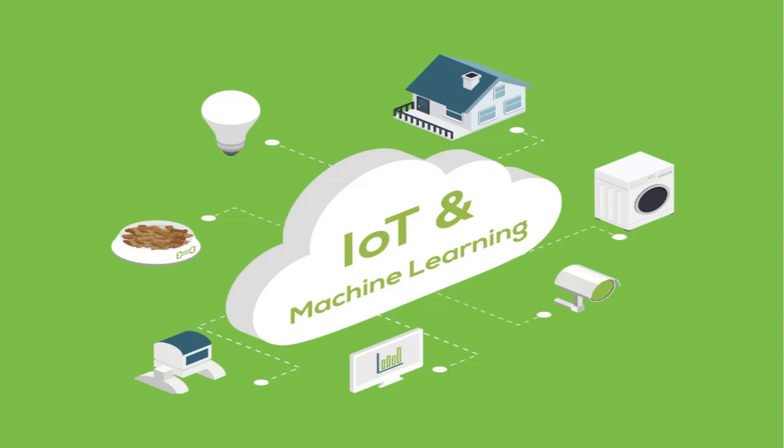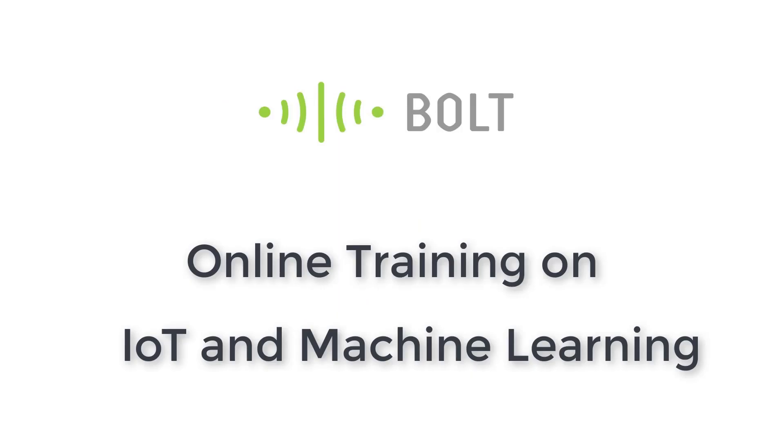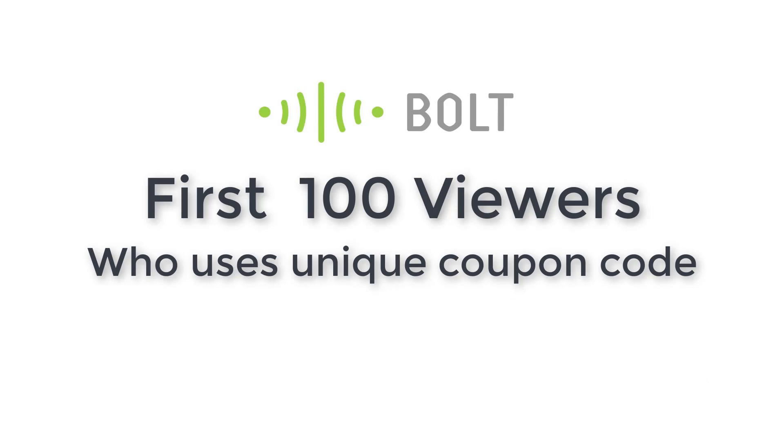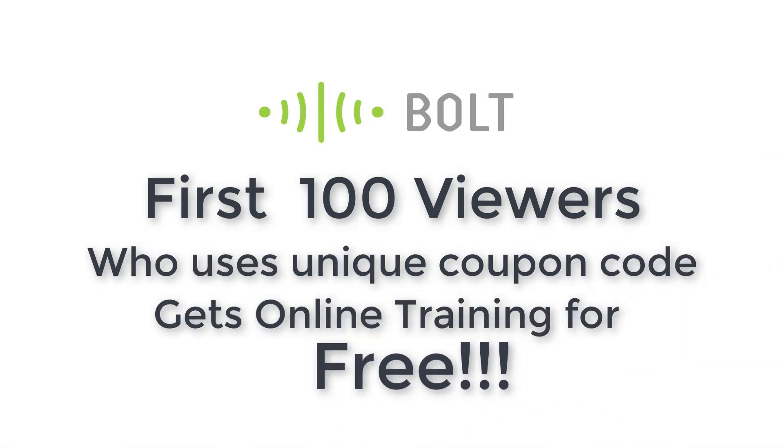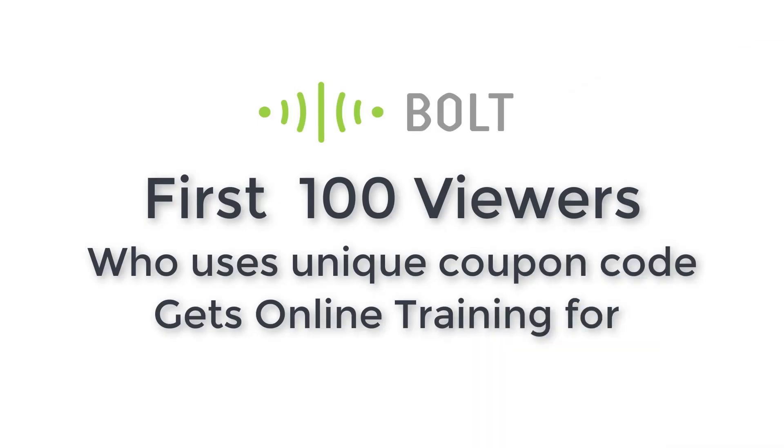Hello guys. As technology is booming day by day, the latest trends are pointing towards IoT and machine learning. In this video, I am going to review the IoT and machine learning training course from Bolt IoT by Inventron. Wait, the first 100 viewers who use the unique discount code will get this training for free. For more information, watch the video till the end. So let's get started.